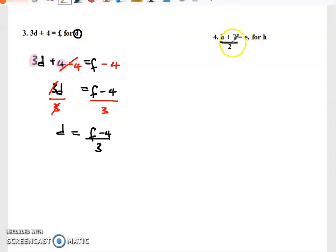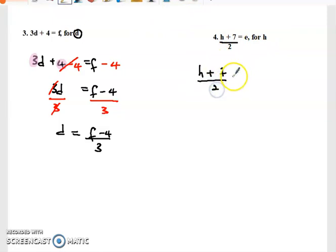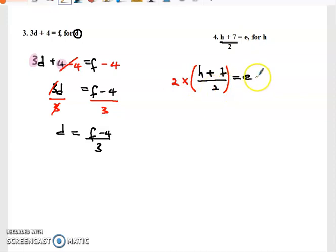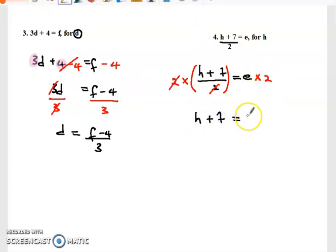Next: h plus seven over two equals e — for h. We need to make h the subject of the formula, so we need to remove the two and the seven. When you have a denominator, you multiply both sides by the denominator — in this case two. These twos will cancel and we're left with h plus seven equal to 2e.